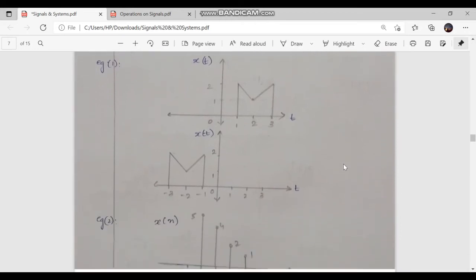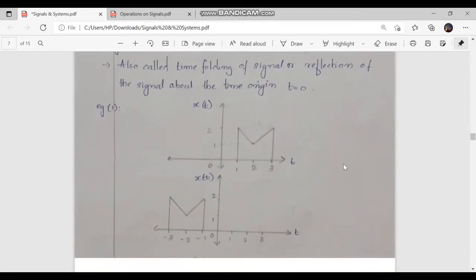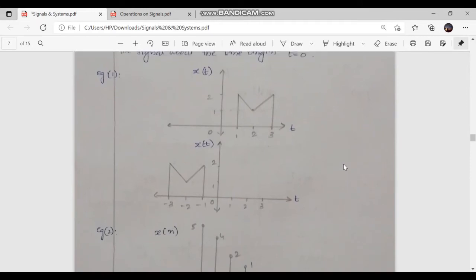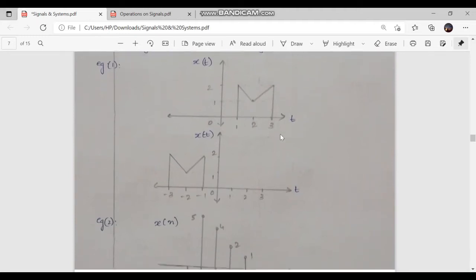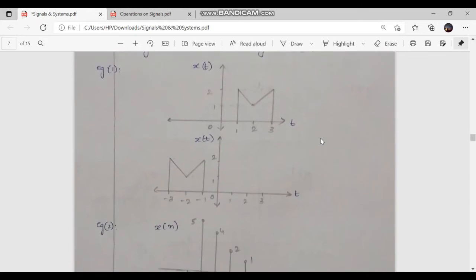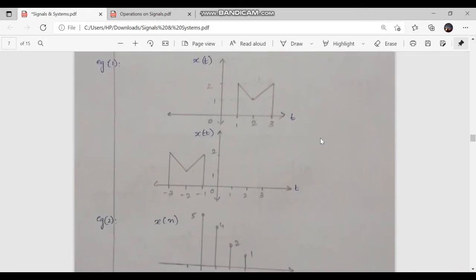Now let's understand time reversal through an example. Consider the continuous time signal x of t, where at t equal to 1 we have a value of x of t equal to 2, at t equal to 2 we have a value of 1, and at t equal to 3 we have 2. For time reversal, the equation is y of t is equal to x of minus t.